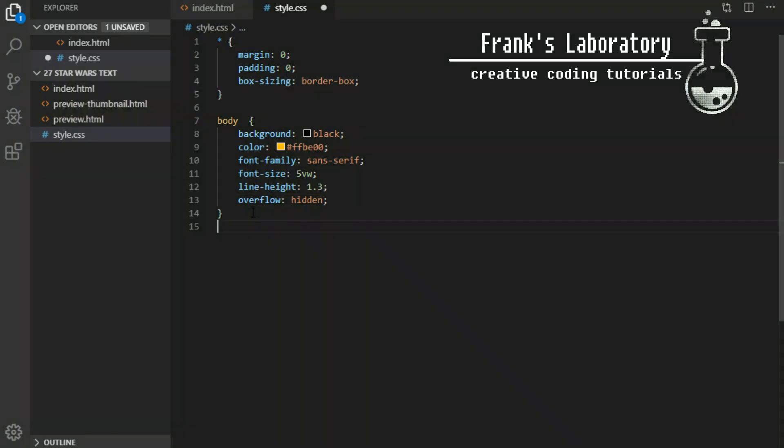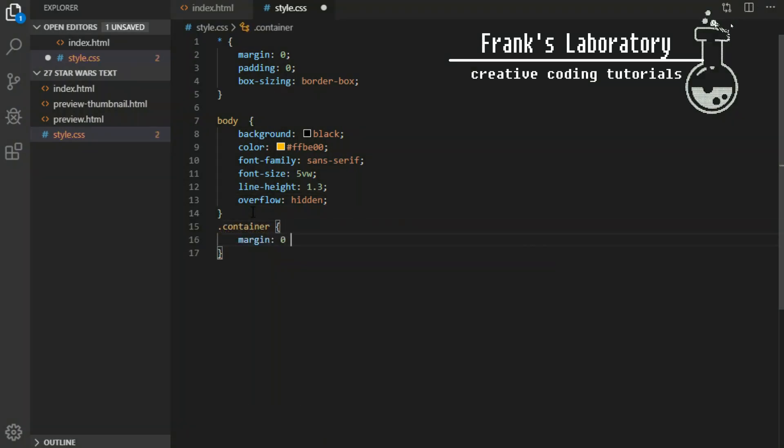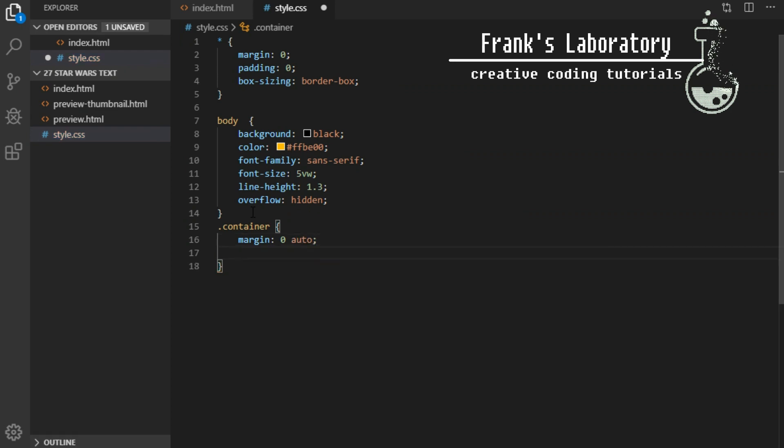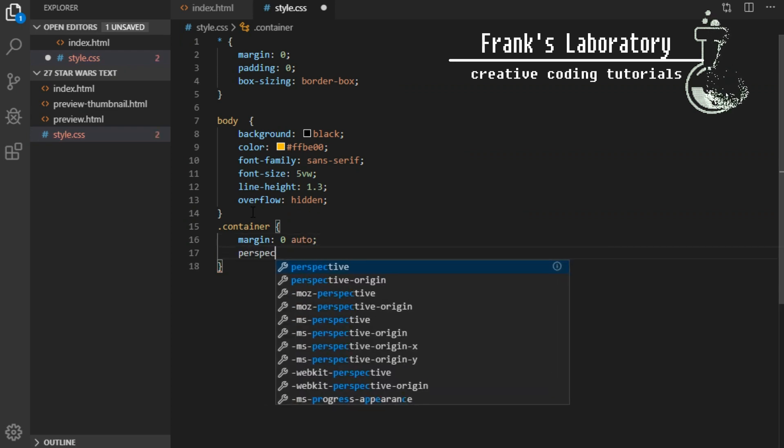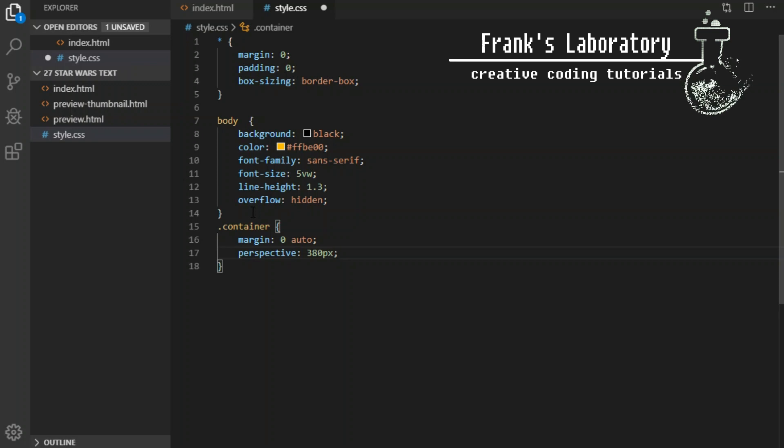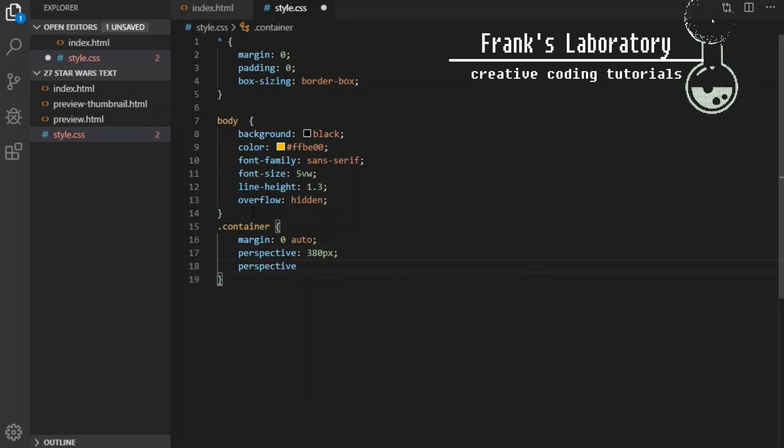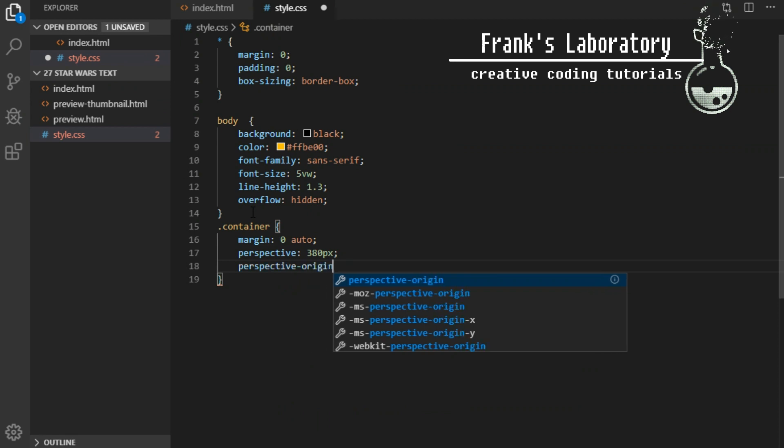I will give the container margin 0 auto, perspective 380 pixels. CSS perspective property defines how far the object is away from the user. The lower the perspective, the more intense skewed 3d effect you will get as we are looking at the object from very close distance.